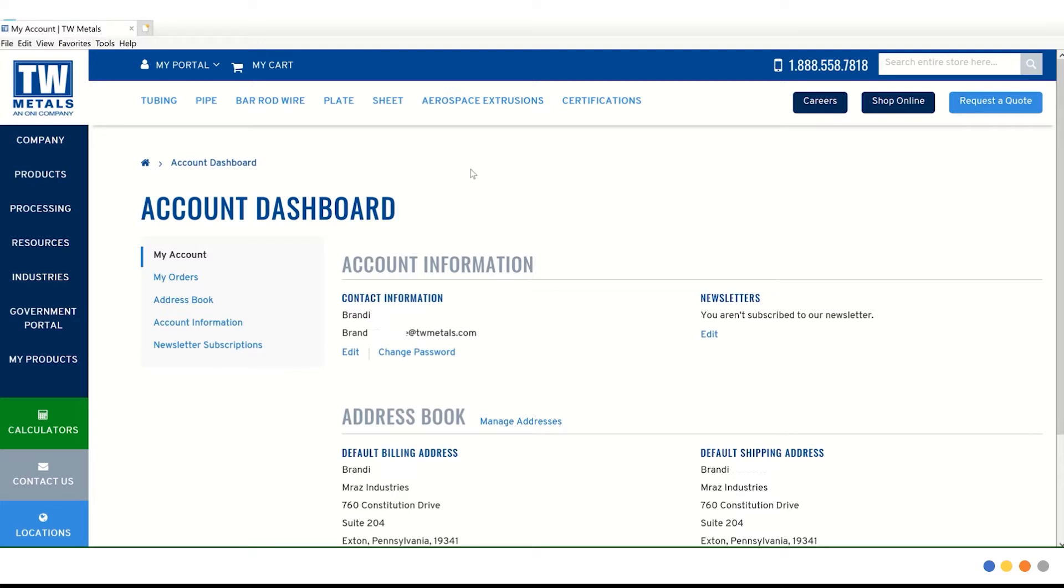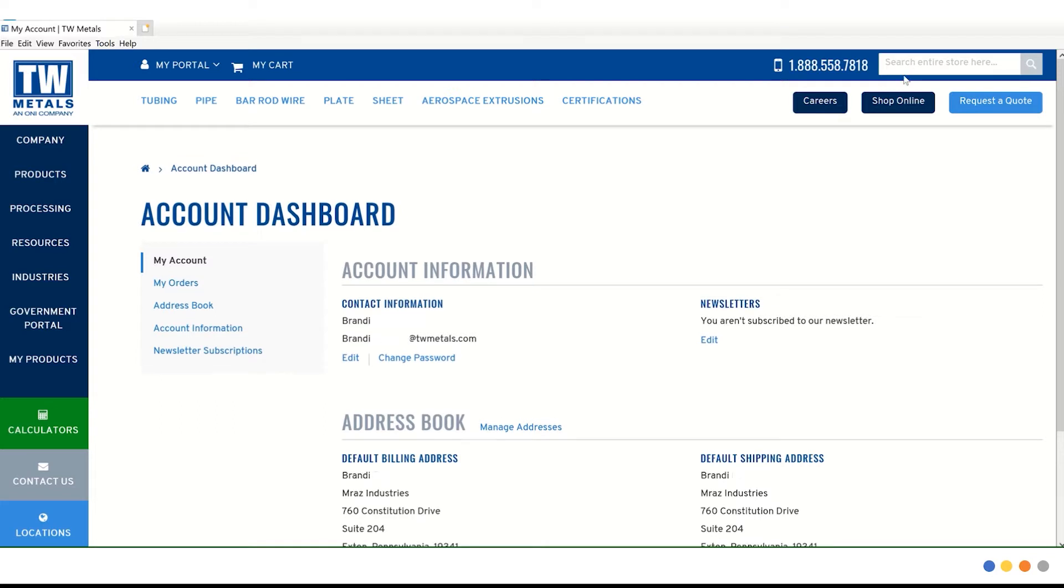The quickest way to get to an item is by using the search box in the upper right-hand corner. If you know the item number, you can start typing in the material and it will start populating options.